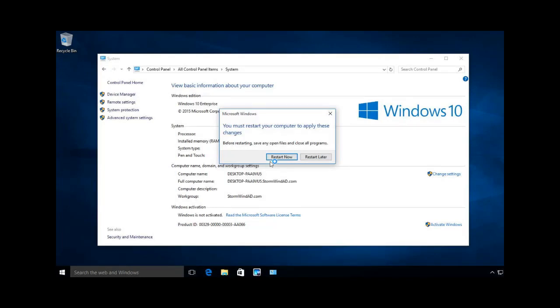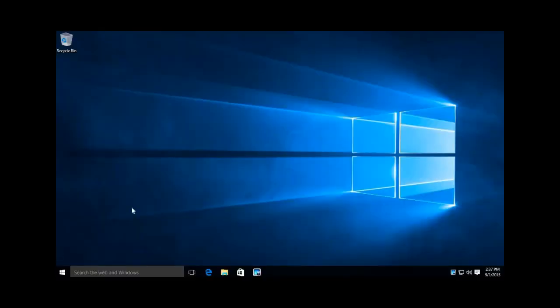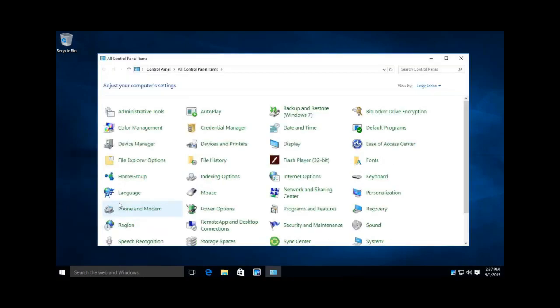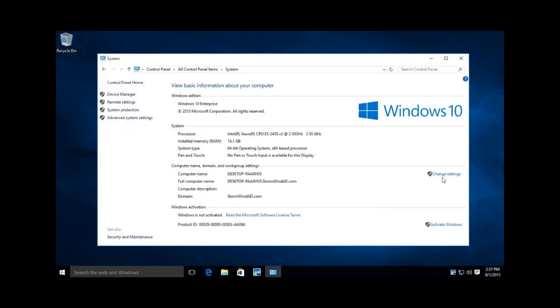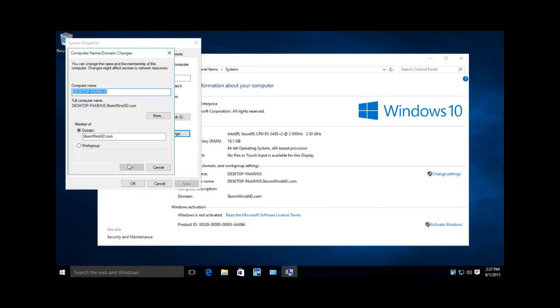Let's go ahead and click restart. Now we'll go back out to our control panel, go to our system, and we're going to see now, as you can see here, we're part of the Stormwind domain.